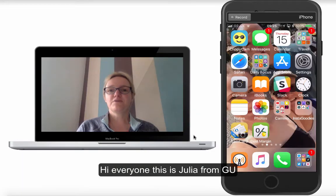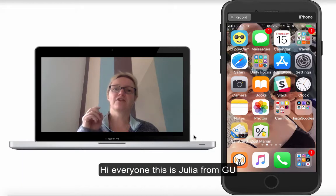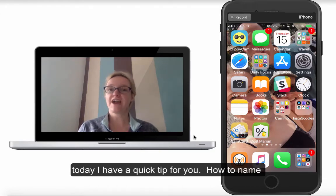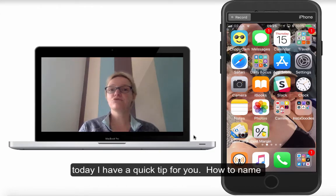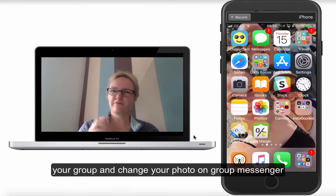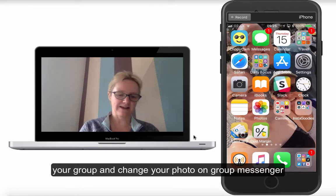Hi everyone, this is Julia from Green Umbrella. Today I've got a very quick tip for you — just how to rename a group on your Facebook Messenger. It's really simple and very, very handy.